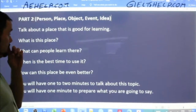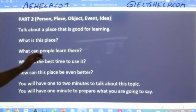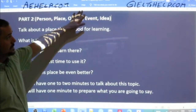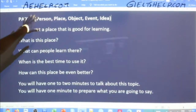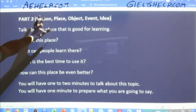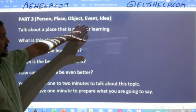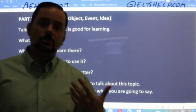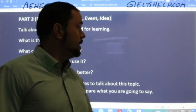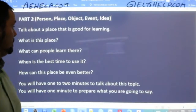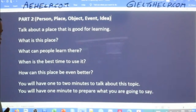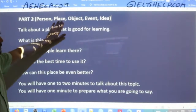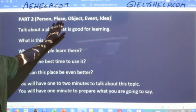You can learn about that on our website. In the interactive course, we discuss each one of these in detail — how to communicate about them clearly. And today, of course, we're focusing on a place.